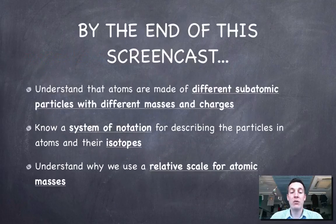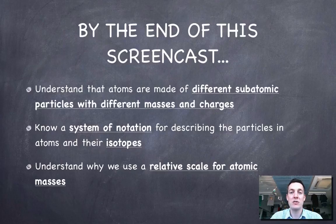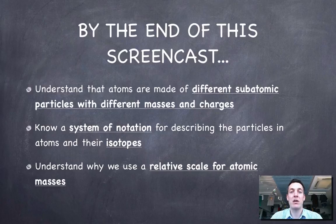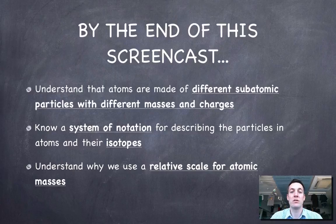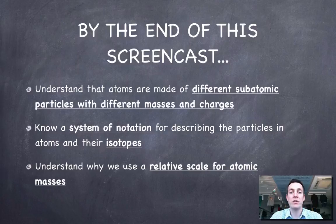But for now, hopefully you understand what we mean by subatomic particles and what their masses and charges are. You know a system of notation that allows us to describe how many of them there are in an atom, and you know what we mean by an isotope. And hopefully you understand why we use a relative scale for the atomic masses. If you have any questions about any of this, please feel free to come and ask, or even better, post a comment on YouTube.